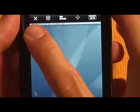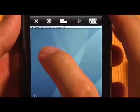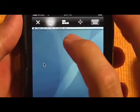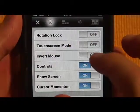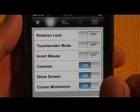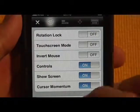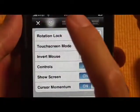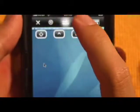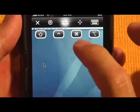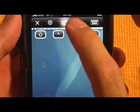I just want to go through the controls. This is to log off. This is to check your settings. You can turn on the rotation log, turn on the touch screen mode, invert the mouse and so on. I went over some of these options with the Jadu RDP. These are for your special keys — your shift, option and command keys.